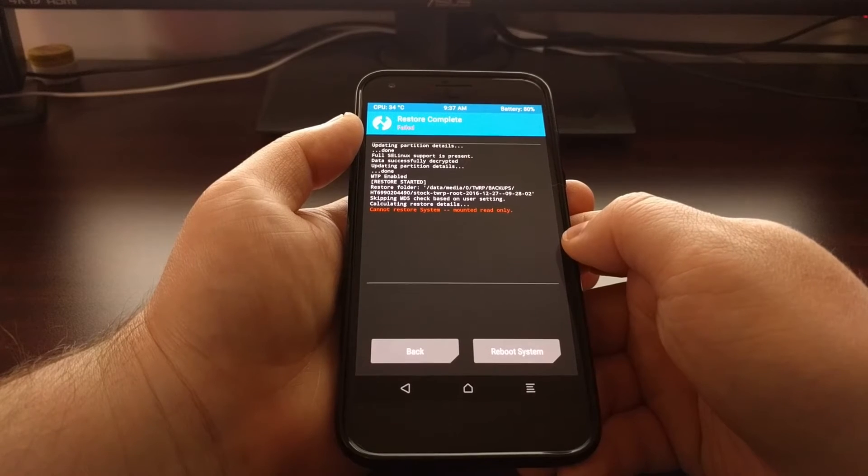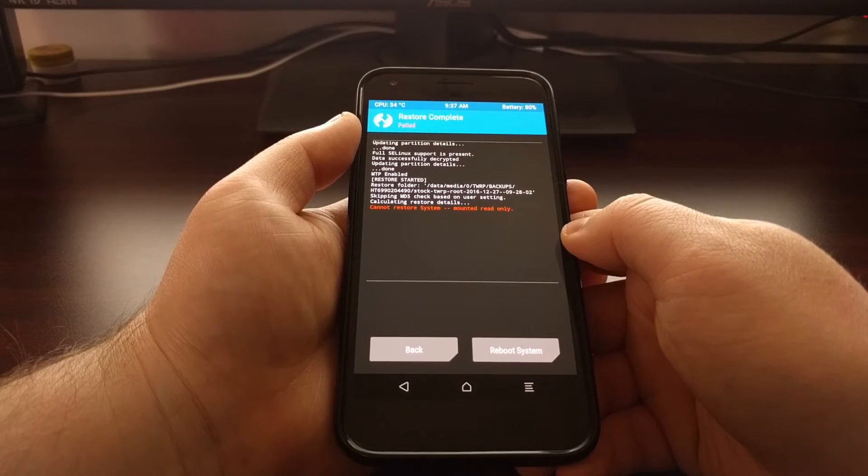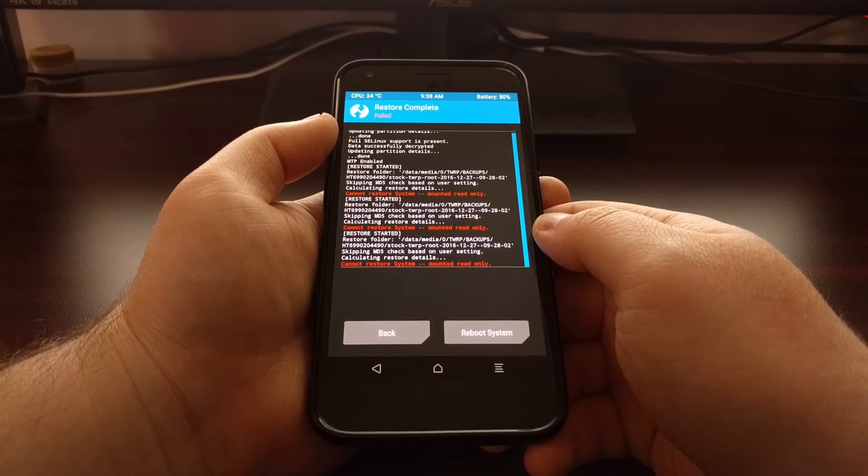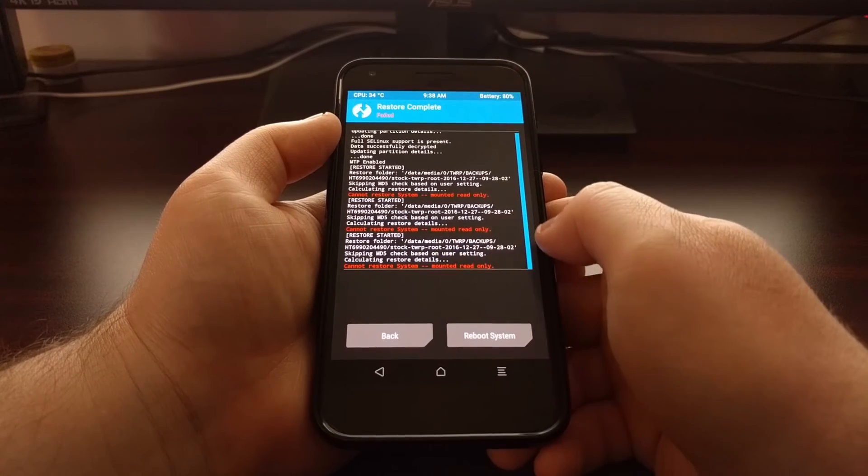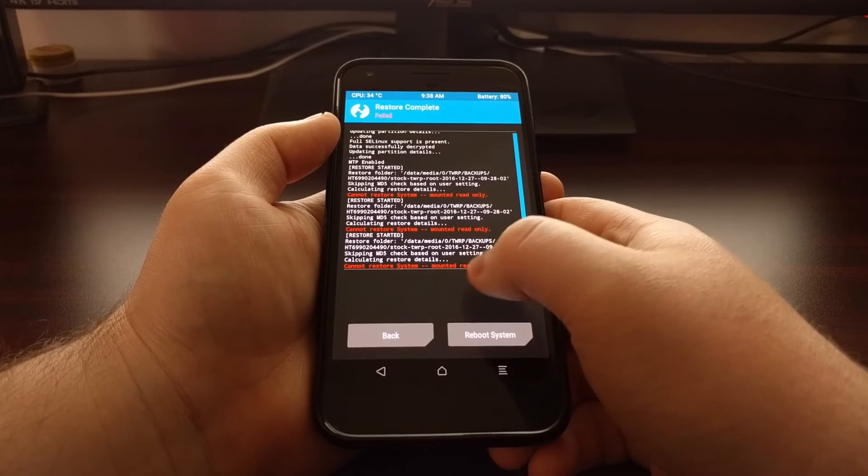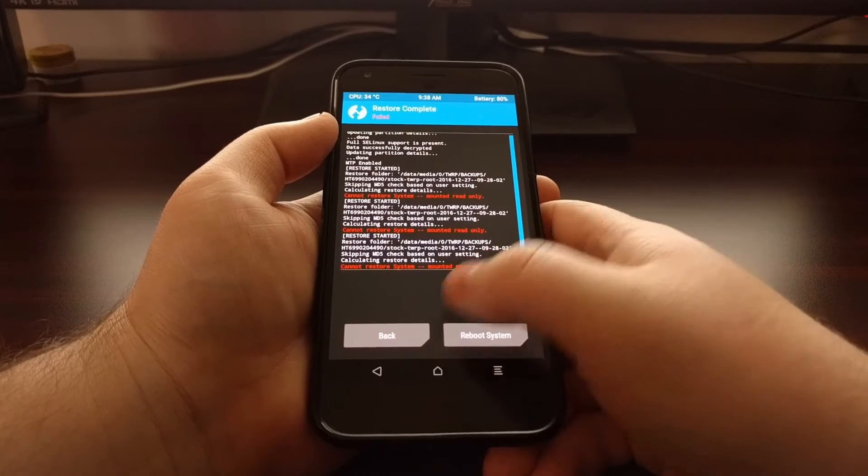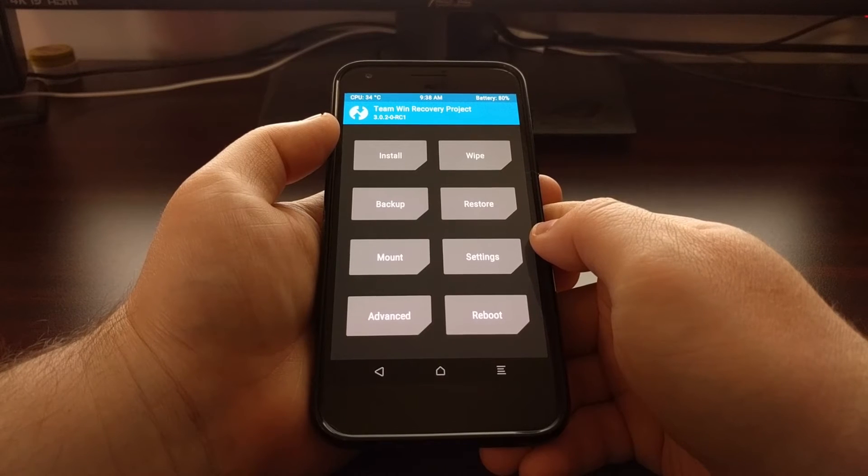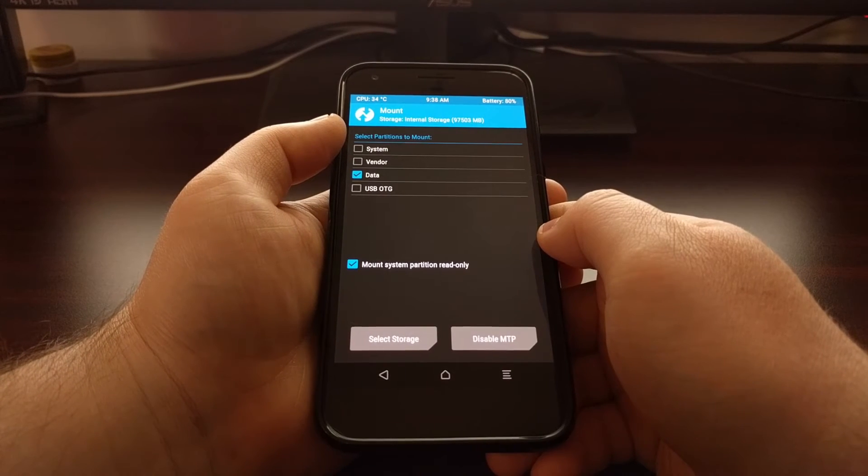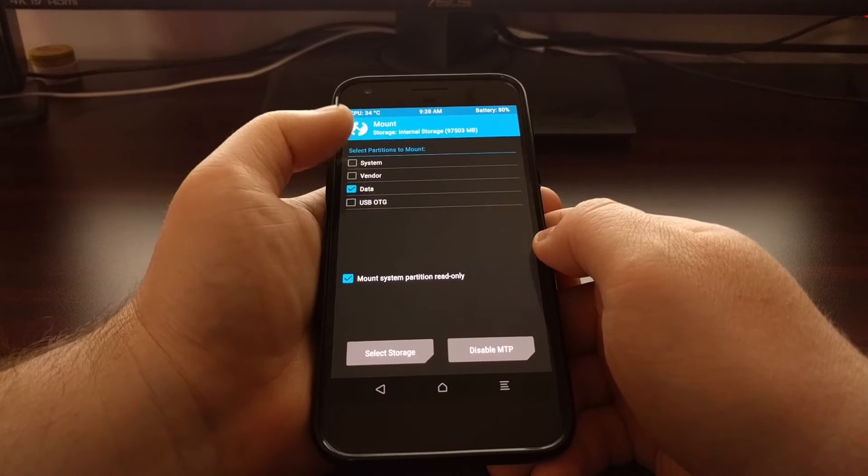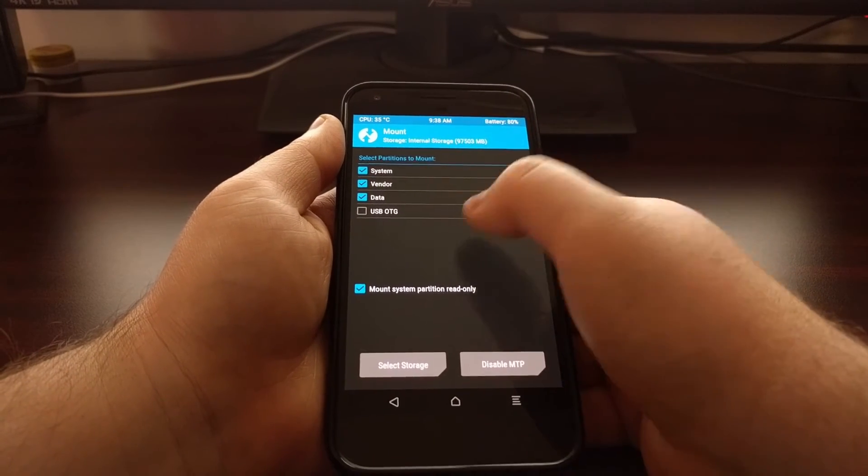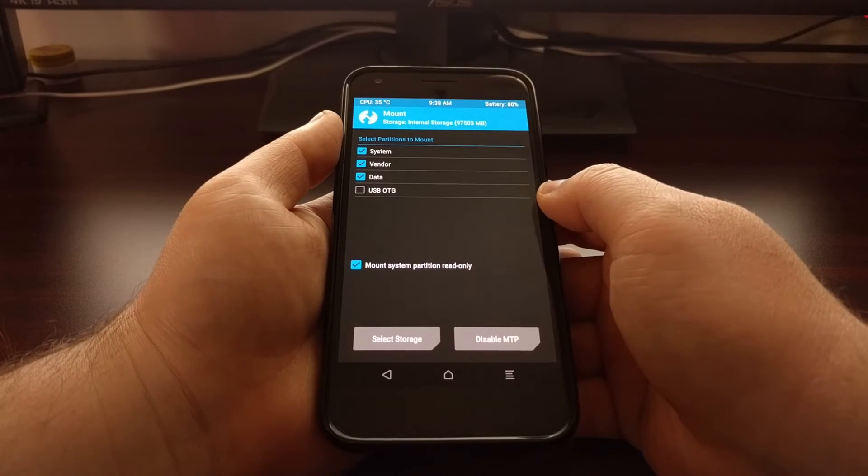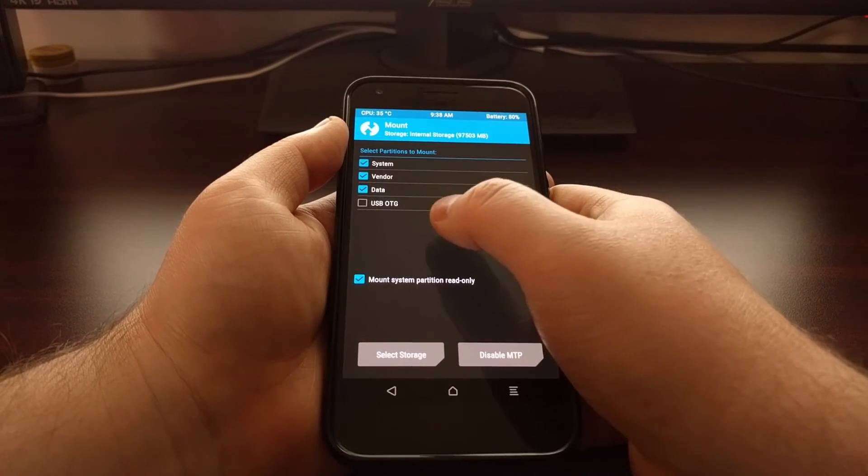Now if you get these error messages telling you that a certain partition cannot be restored because it's mounted as read-only, you just want to tap on the home button and then tap on the mount option.